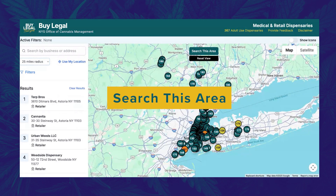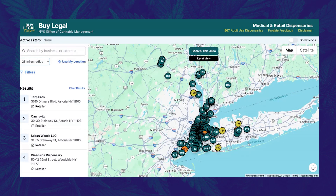When first visiting the site, you will have the option to share your device location. If you do so, the map will display the nearest dispensaries in a 25-mile radius. Dispensaries are numbered by proximity to your location and appear in the results panel on the left-hand side of the screen. Medical dispensaries are yellow icons, while adult-use dispensaries are green icons.